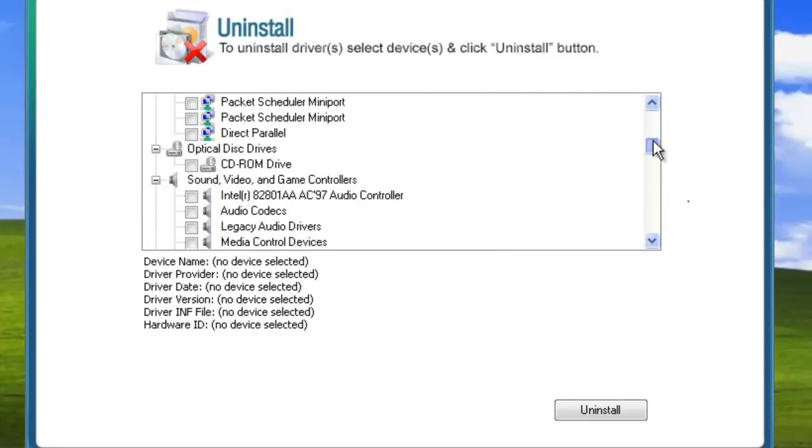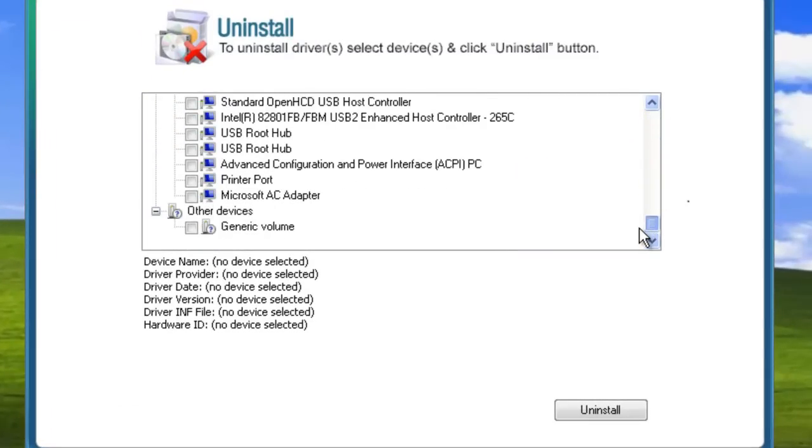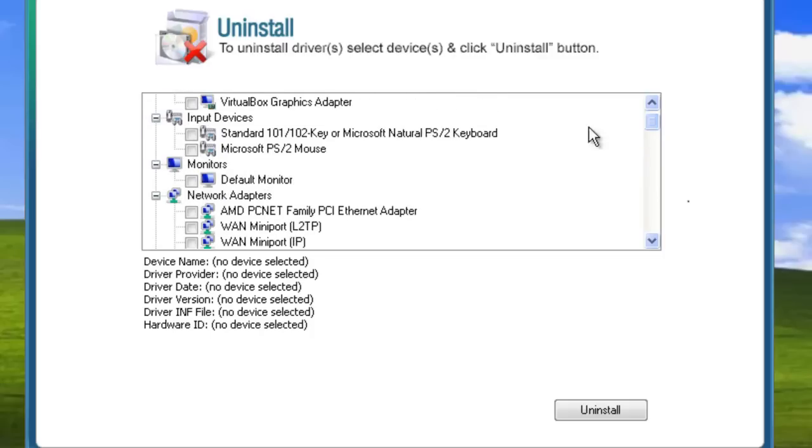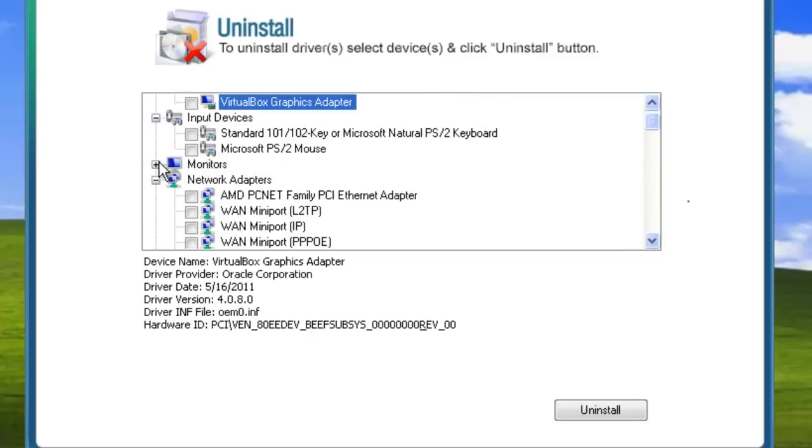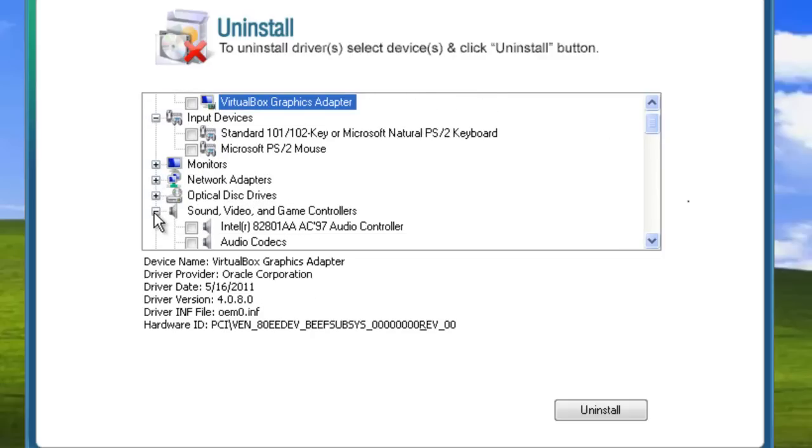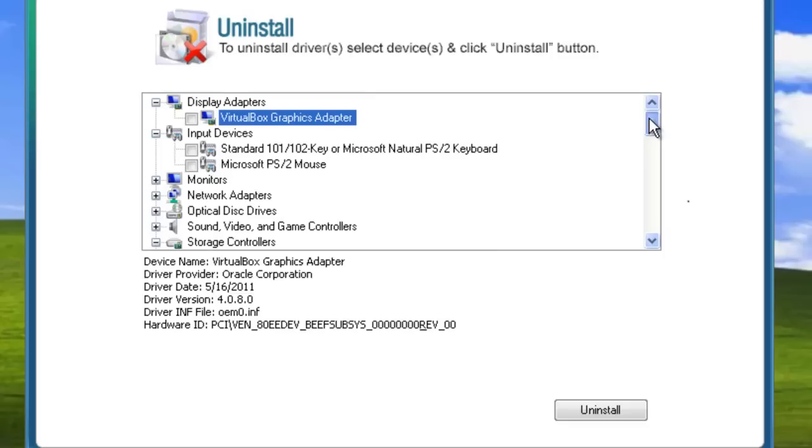There are many reasons why someone might want to uninstall a driver. Maybe you have an outdated driver that you want to replace. Maybe you suspect the driver of being corrupted. Or maybe it's simply left over from a device you no longer use. In any case, SlimDrivers Driver Uninstaller makes the process easy.